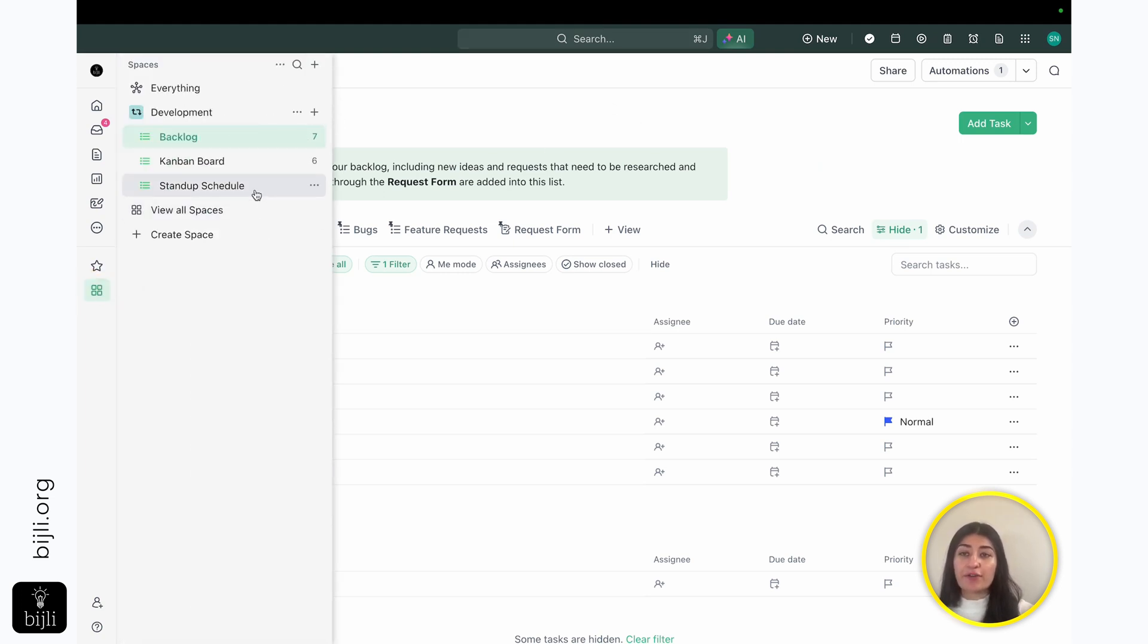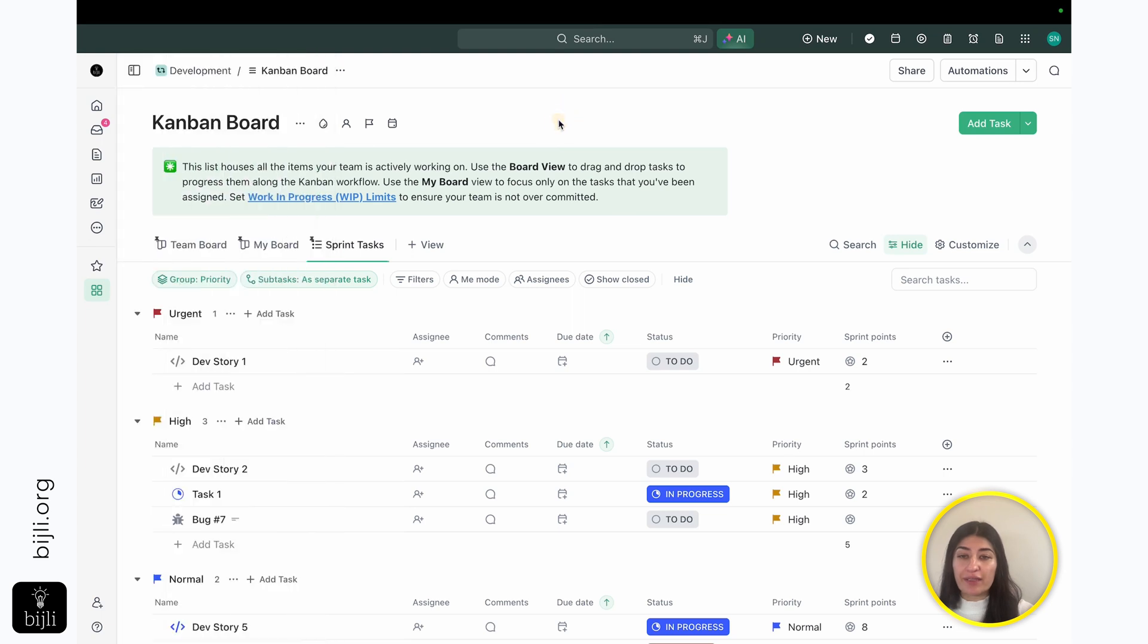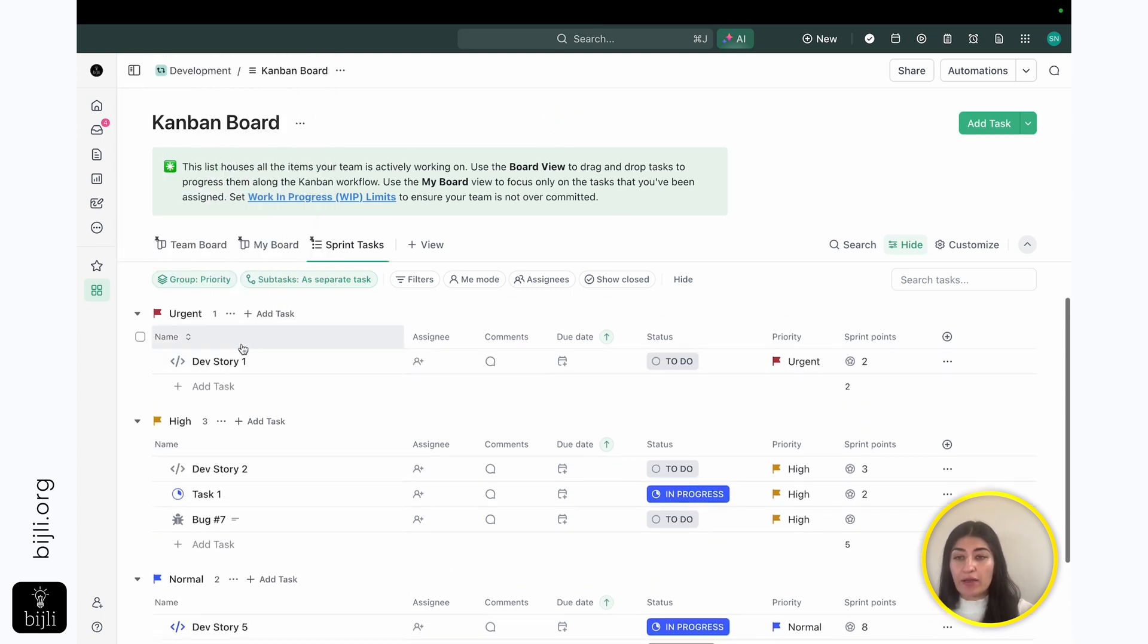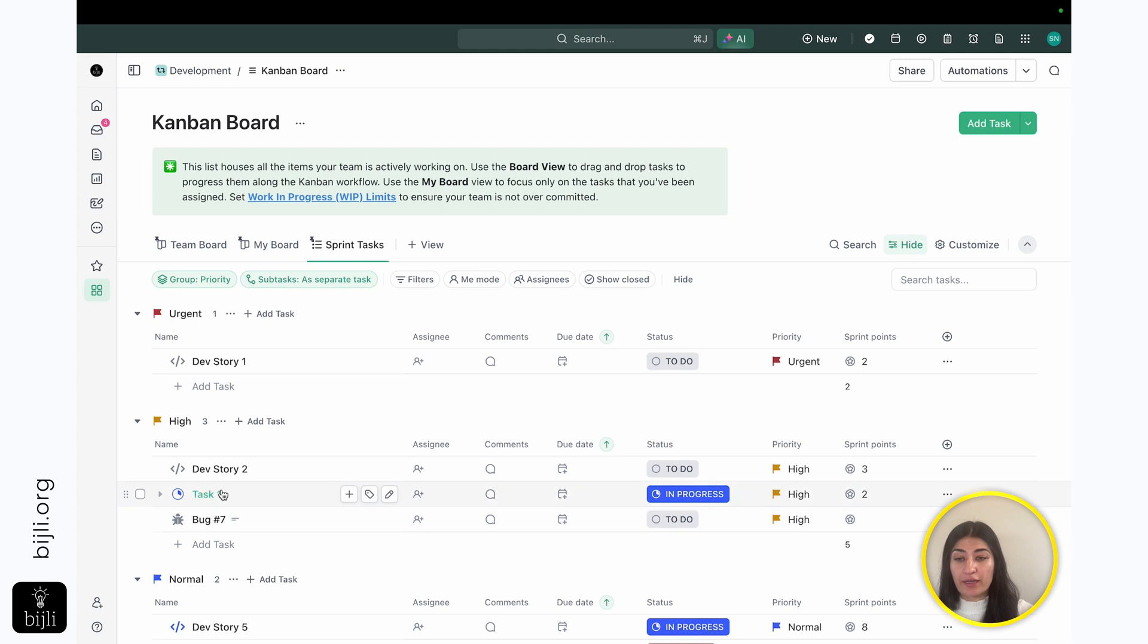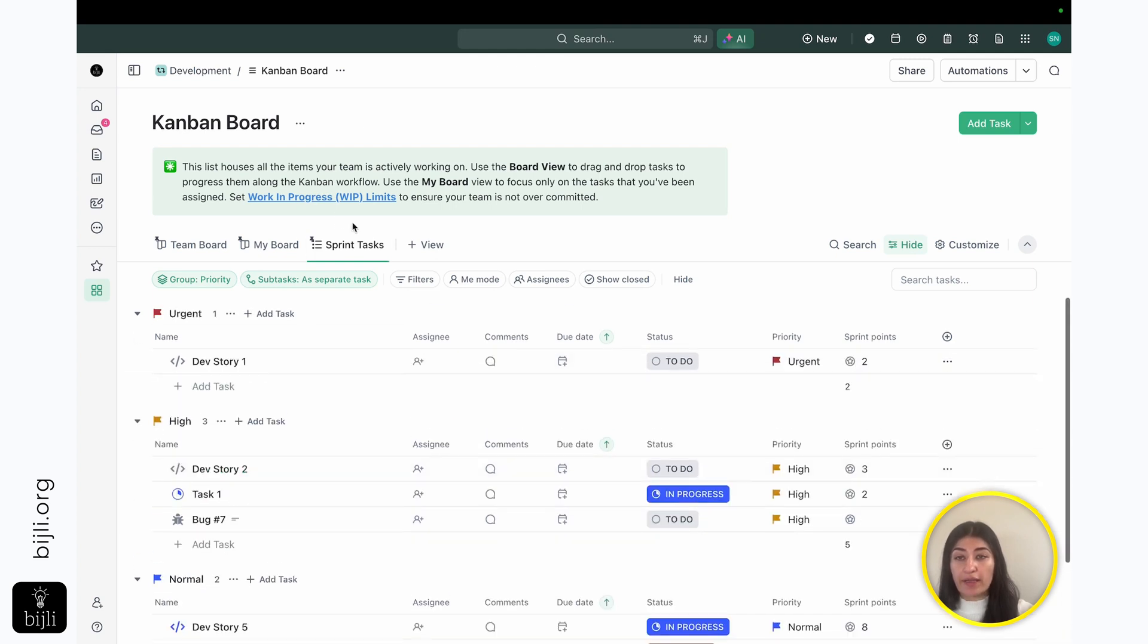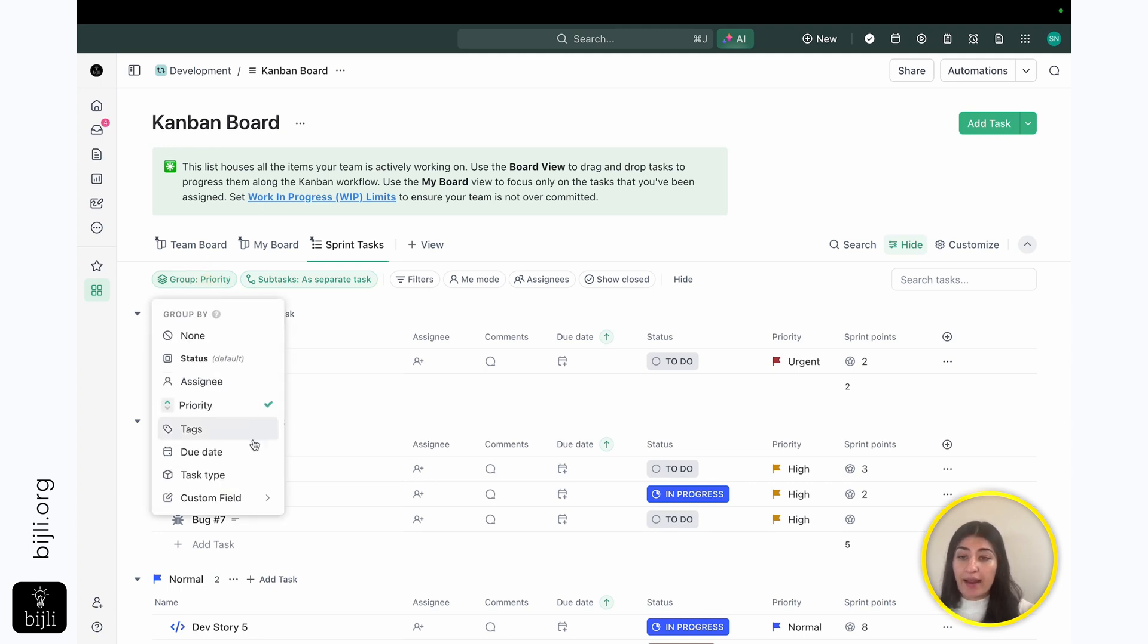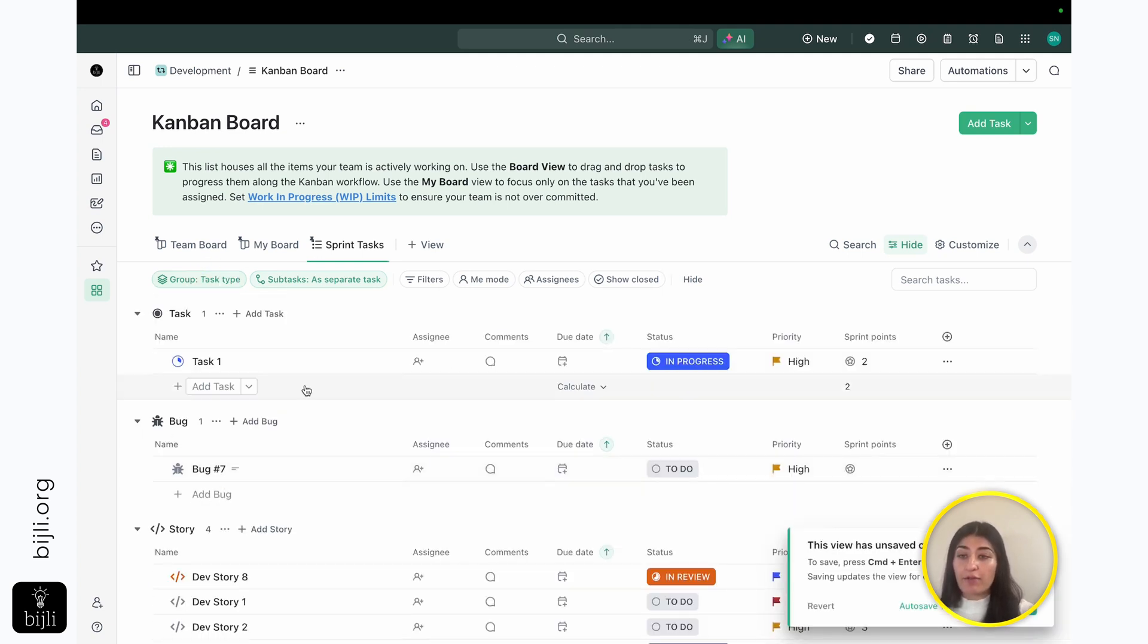Now, if I go into my Kanban board, you'll see really the same thing. I'm able to see all of my work here. So all of my dev story, my bugs, my tasks, they're all showing here. Now, this is grouped by priority. If I wanted to see this more as where are my development tickets versus where are my bug tickets, I can have this grouped by task type.